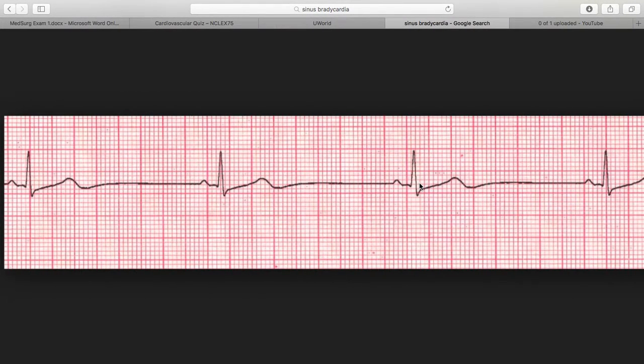Hello, welcome to 101nursing.com. My name is Priscilla and today we'll be talking about sinus bradycardia. Sinus bradycardia is caused by a malfunction of the SA node due to damage, whether it's MI, drugs, genetic disposition, and cardiac output drops.